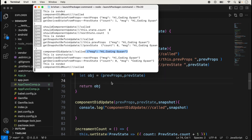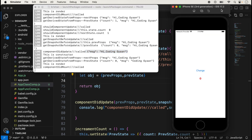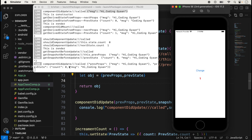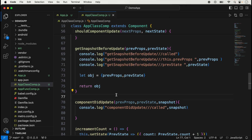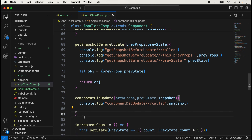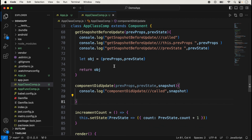We can also capture both props and state by returning an object with both `props` and `state` from `getSnapshotBeforeUpdate`. After saving, when we update something, the whole object is displayed in `componentDidUpdate` showing the previous props message and previous state count and message. This is how we use the updating lifecycle methods according to our requirement.